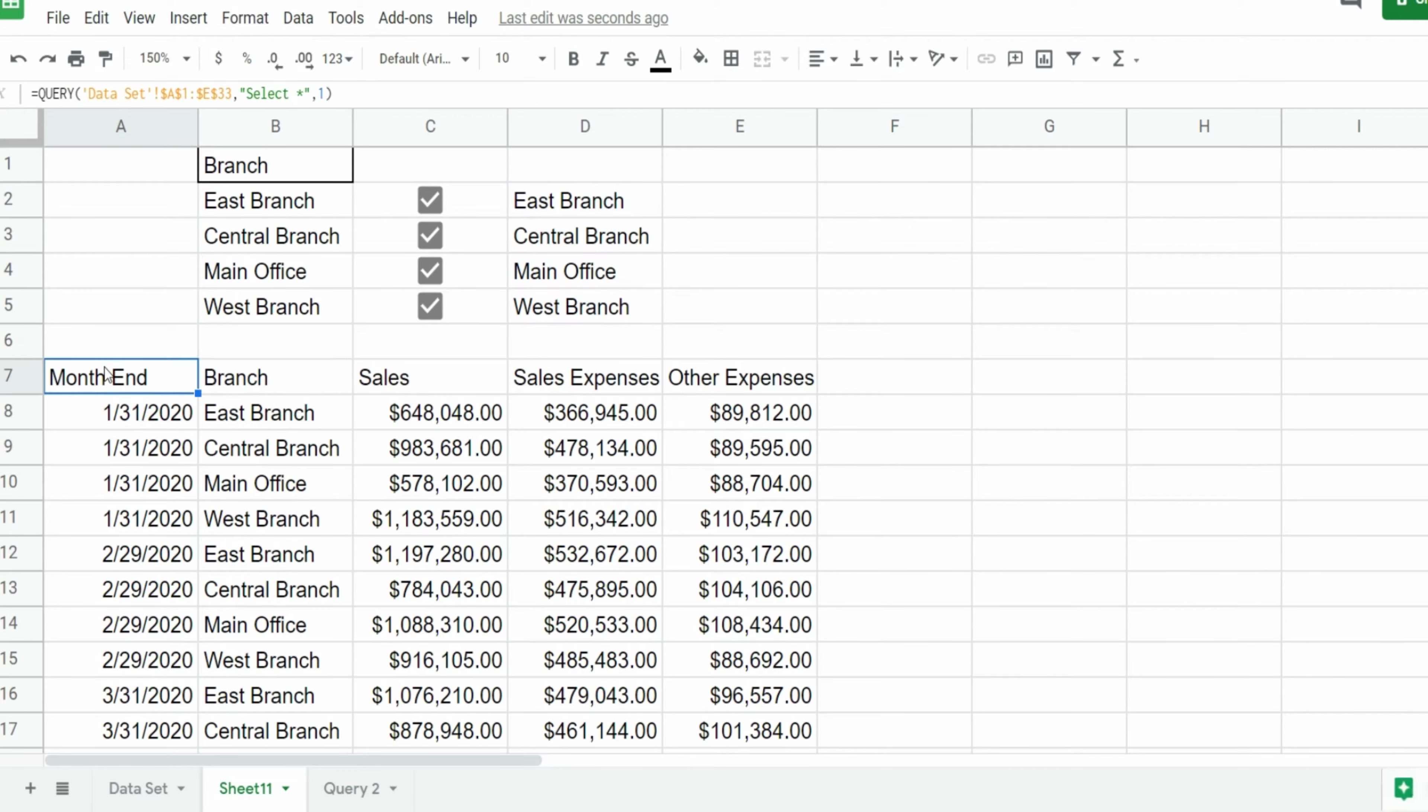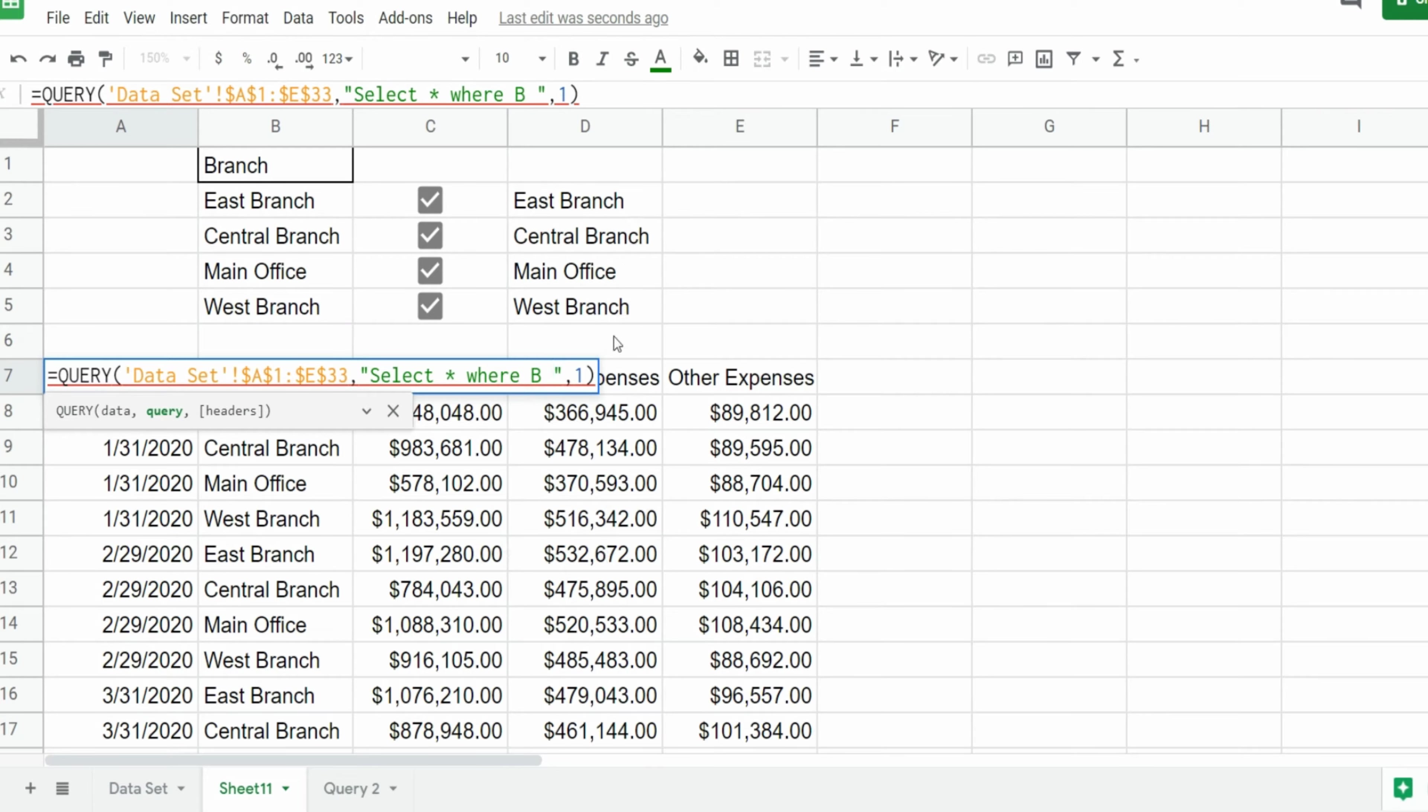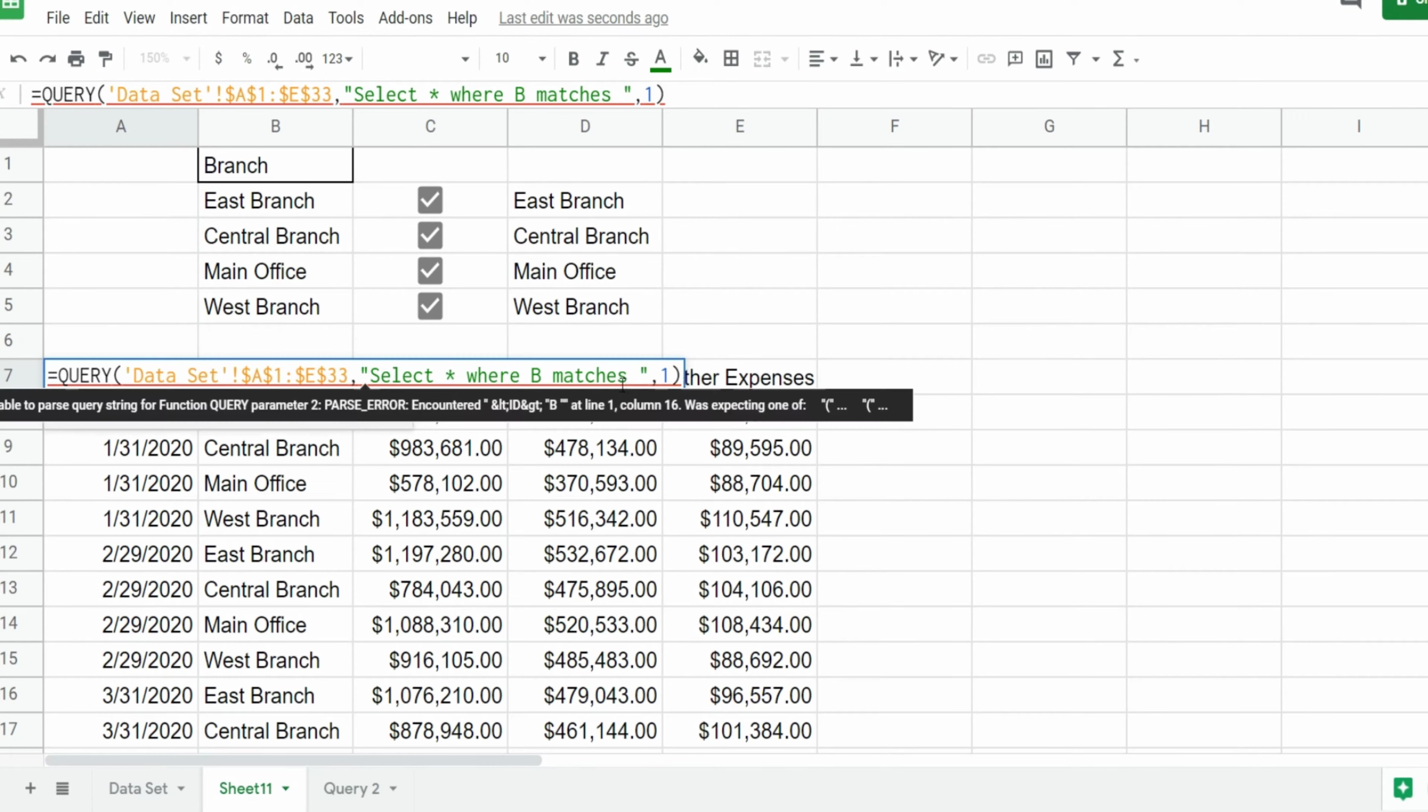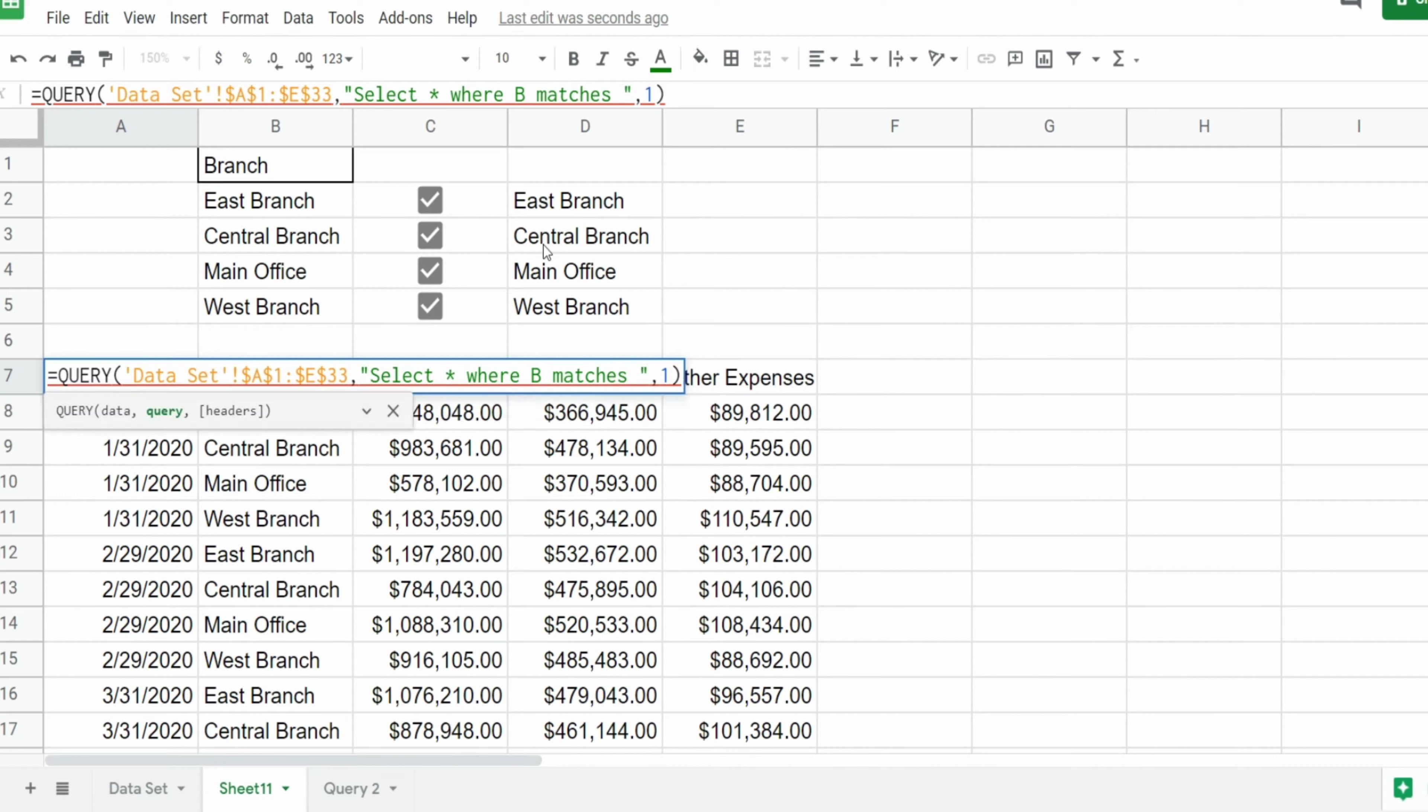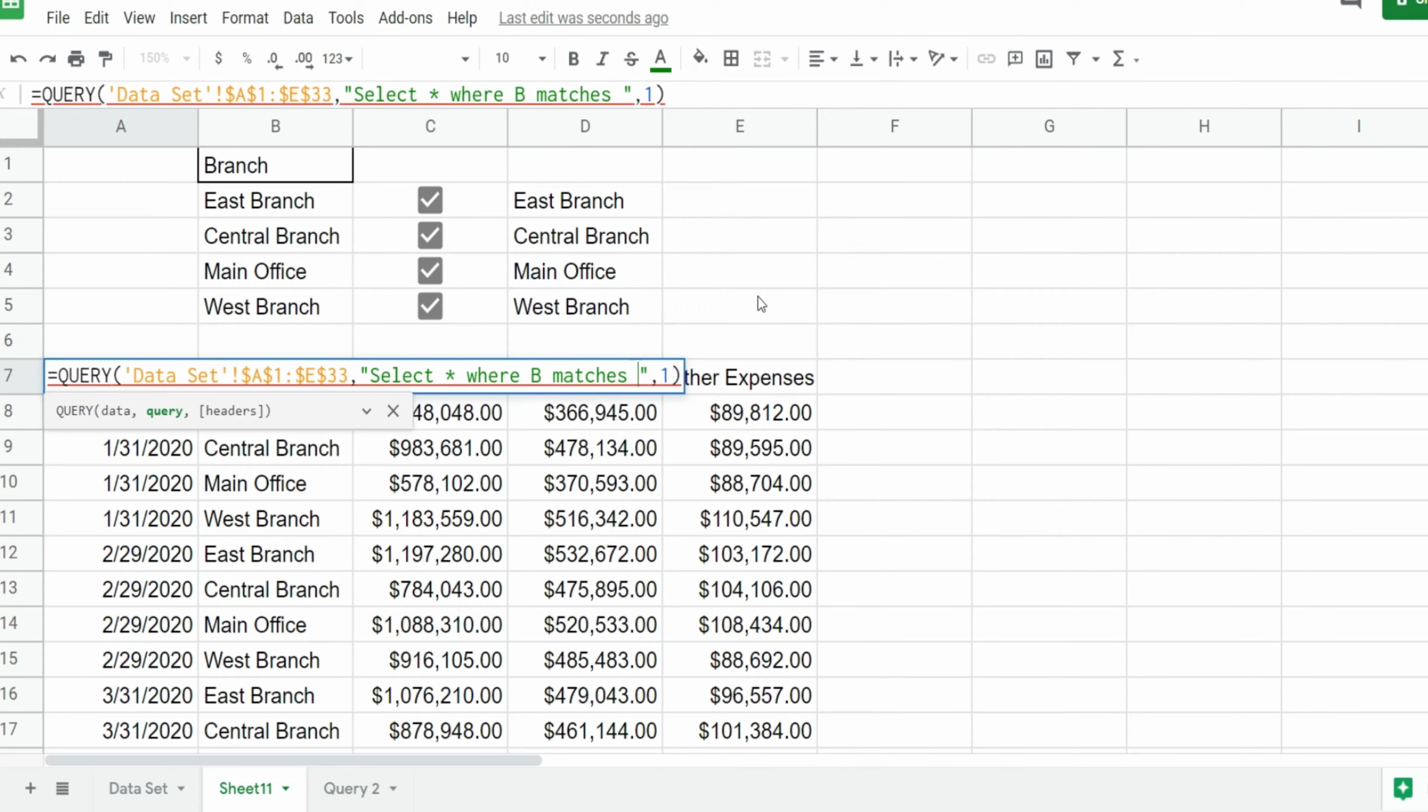So I'm going to hit F2 to go back into our query. I'm going to insert a WHERE condition and our criteria column is the branch location column, so that's column B. And since we have a list of criteria what we're going to do is insert the matches keyword because that will return matches of any items in a list. Now we have a list of text so our criteria needs to be enclosed in single quotes in the select statement.